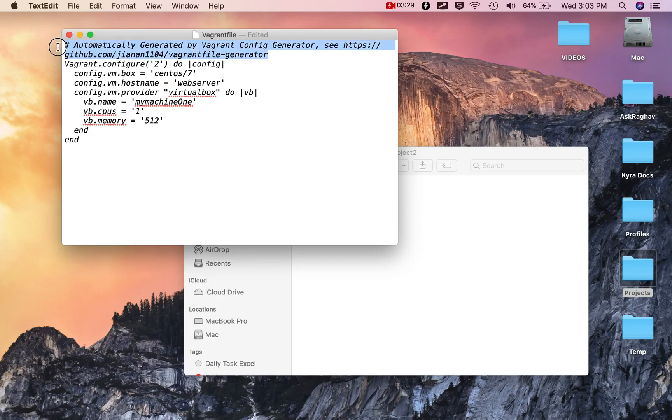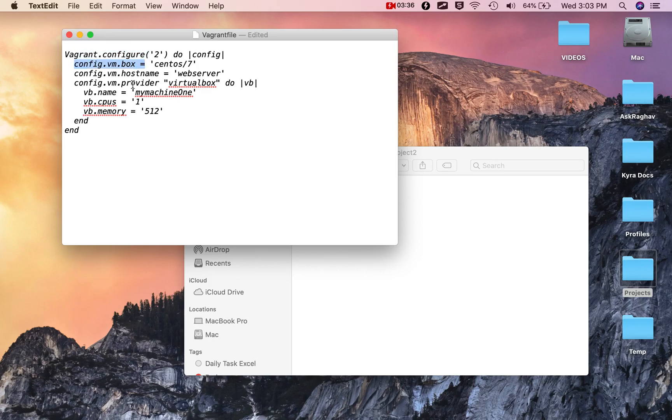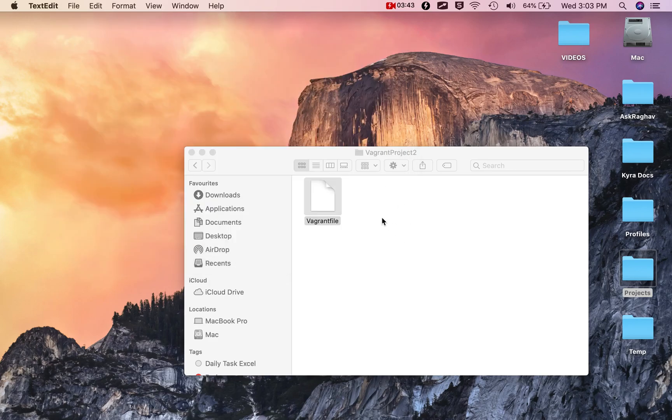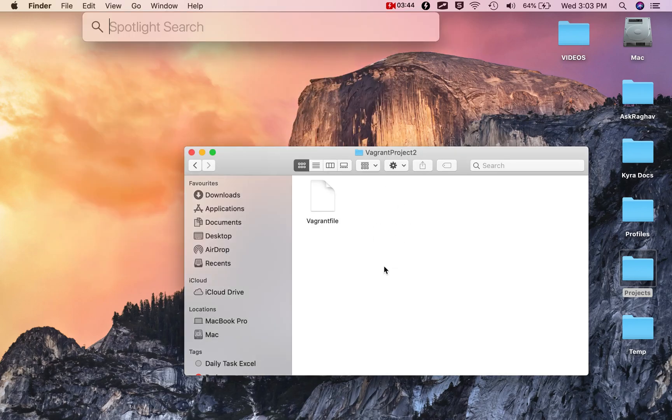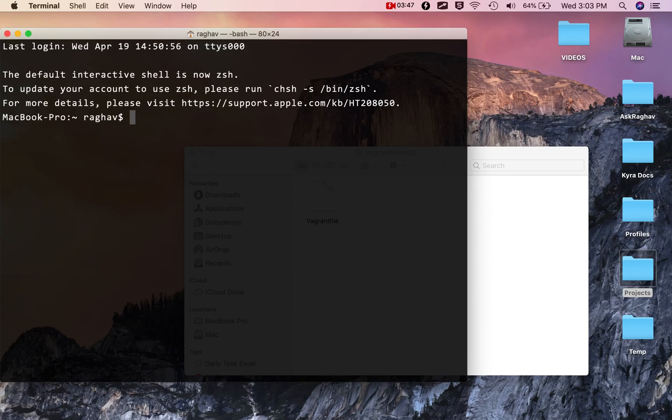If I open this Vagrant file in an editor, you can see this is what we have. This Vagrant file is generated by this generator. There's information here, then we have Vagrant configure, VM box, hostname, provider, VB name, CPUs, memory, all that we selected. I'll save this.